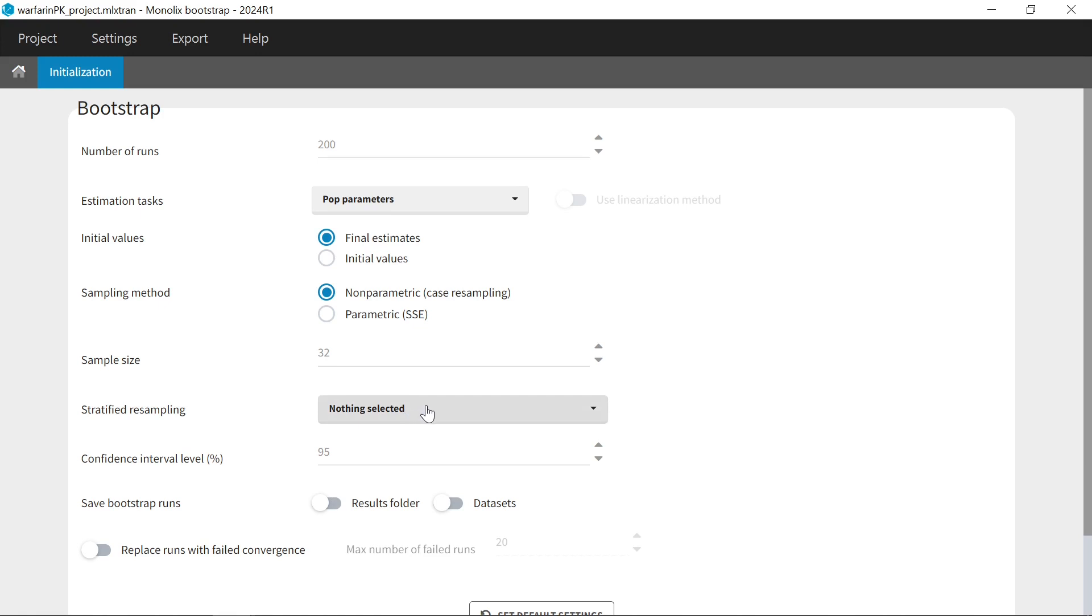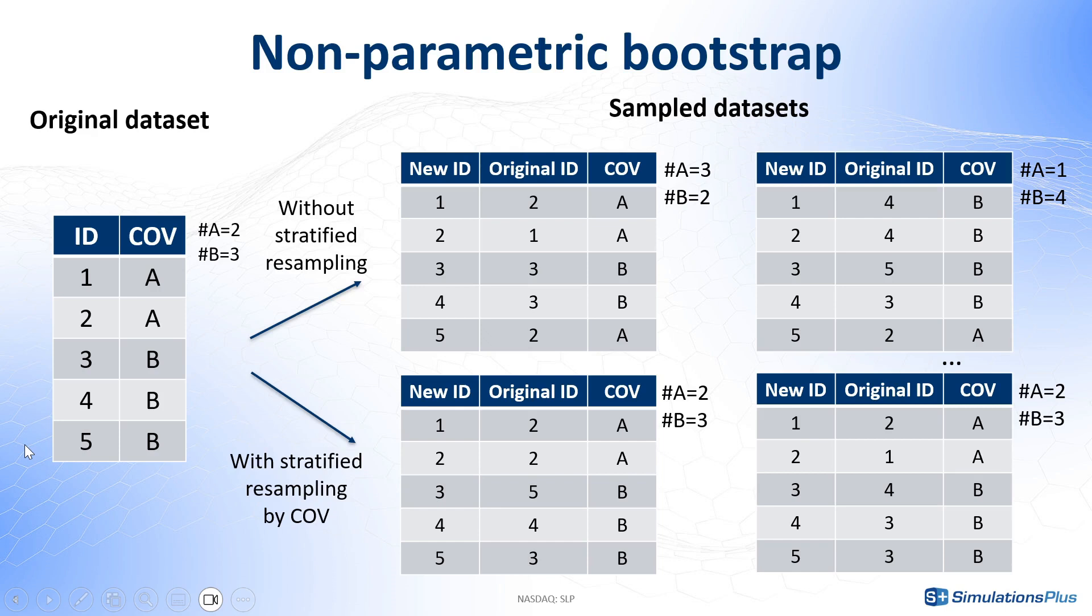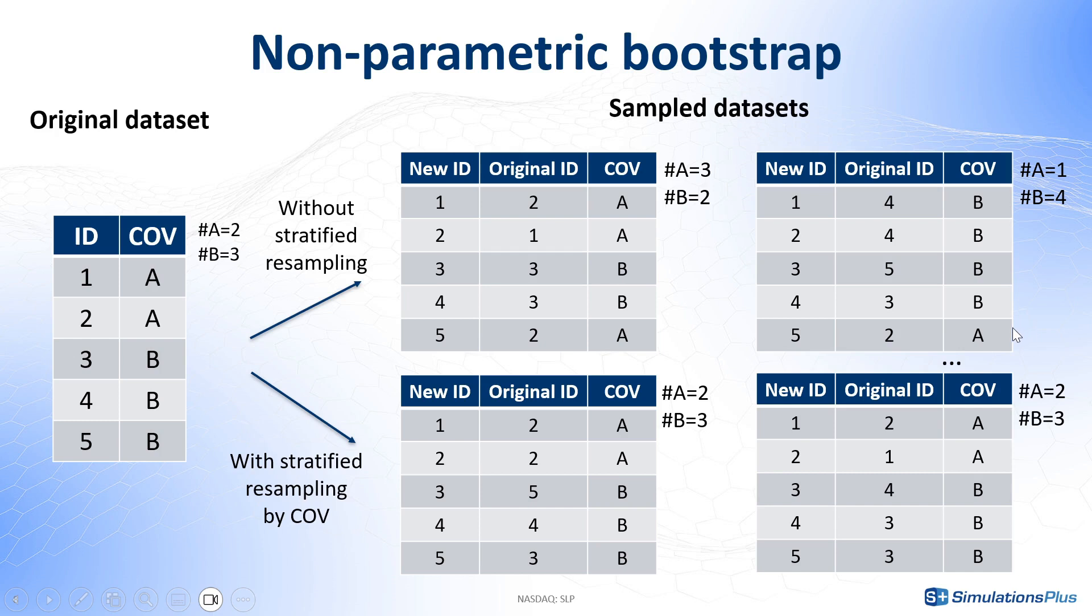Stratified resampling allows preserving the original distribution for categorical covariates. When the original dataset contains few individuals, or when a categorical covariate distribution is highly imbalanced with only few individuals belonging to one of the categories, resampled datasets can result in quite different distributions. For example, only one individual left in one of the categories. And this can lead to bias, in particular, on the covariate effect parameters. To avoid this situation, the sampling can be done such that the number of individuals in each category of the covariates selected in stratified resamplings remain the same as the initial dataset.